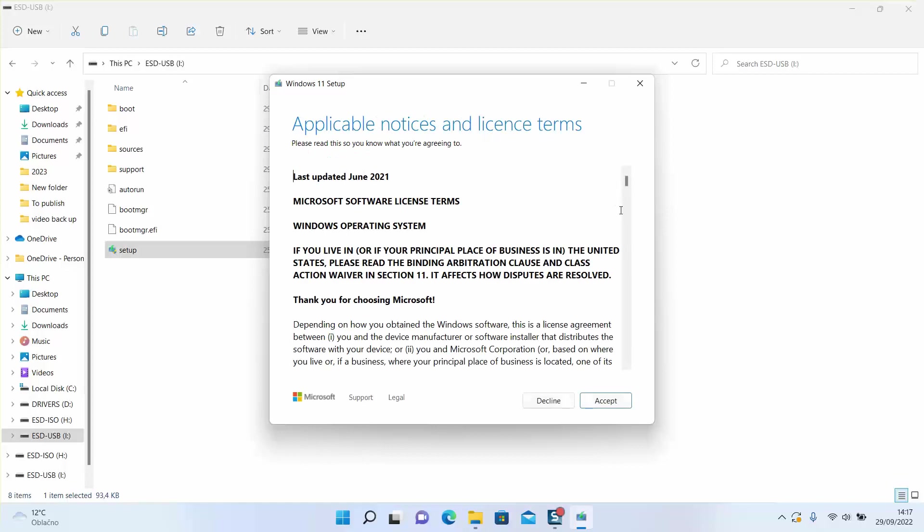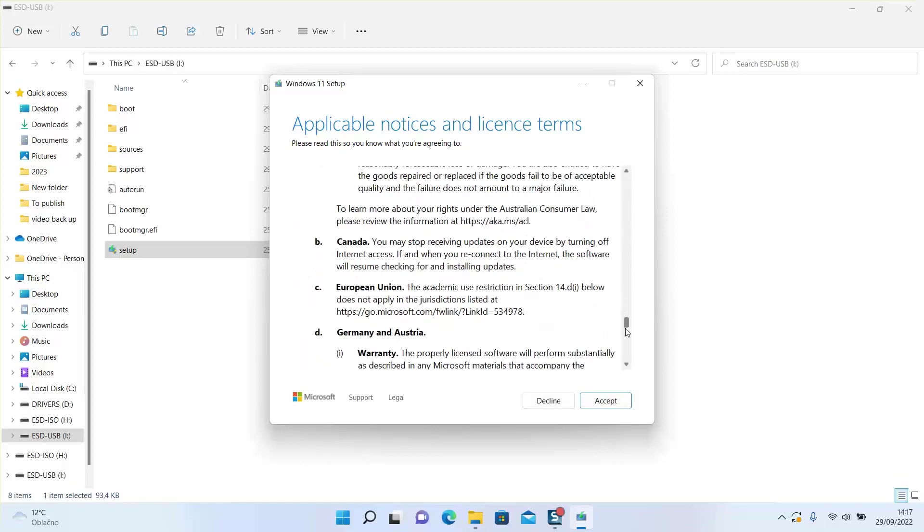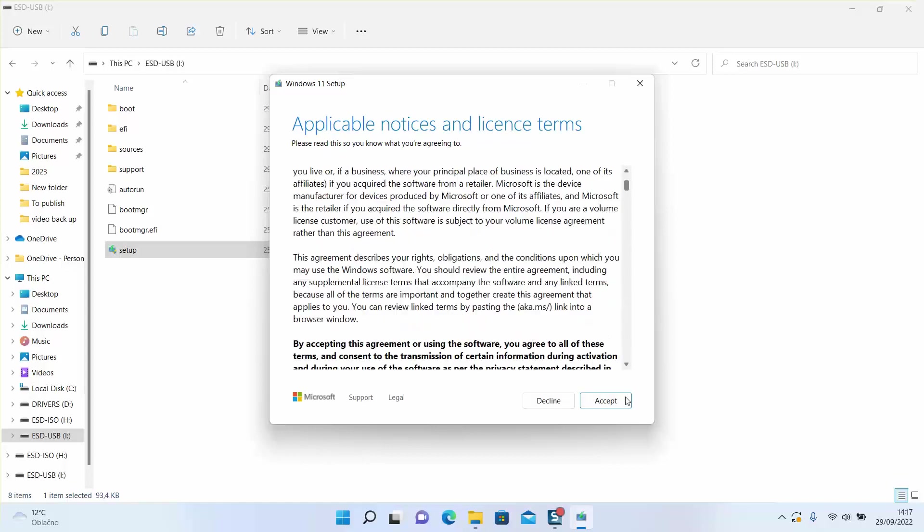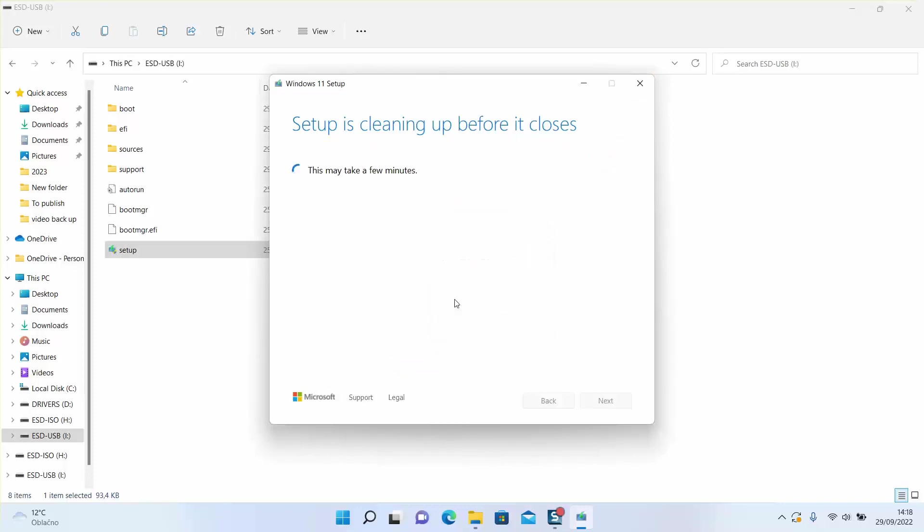And if we proceed now we'll proceed with installation of Windows 11, which I don't want to do. If you want to proceed you can. I'll just click decline at this level and click close. Now the device is ready to be used at any time and you can use it for installing or formatting your computer.